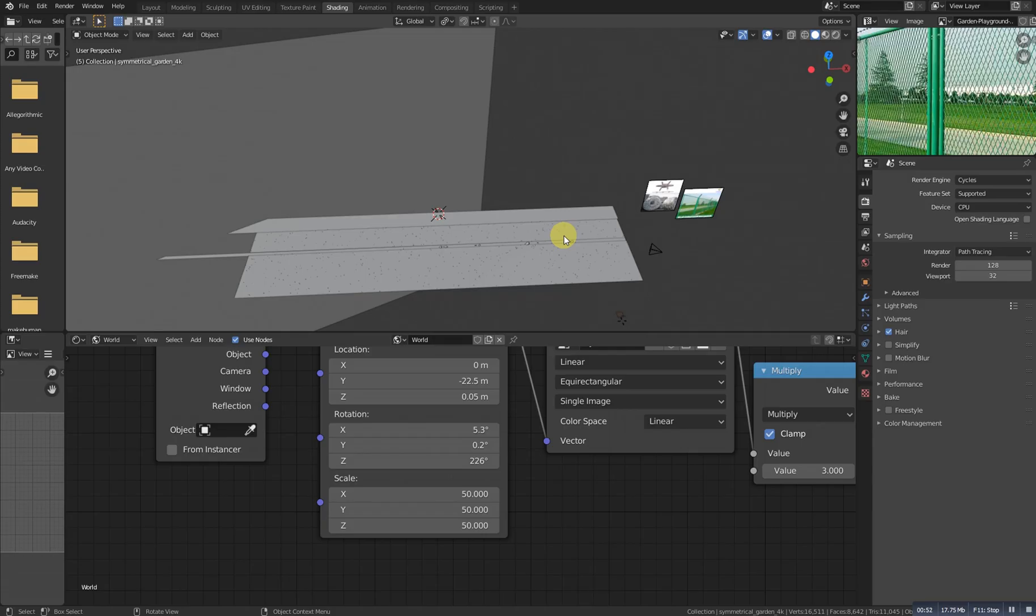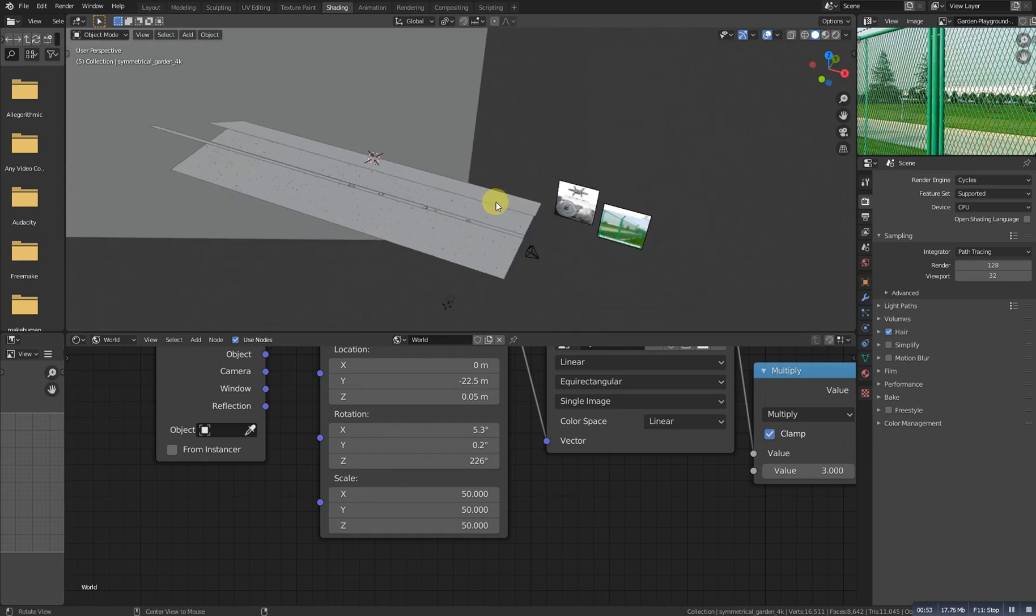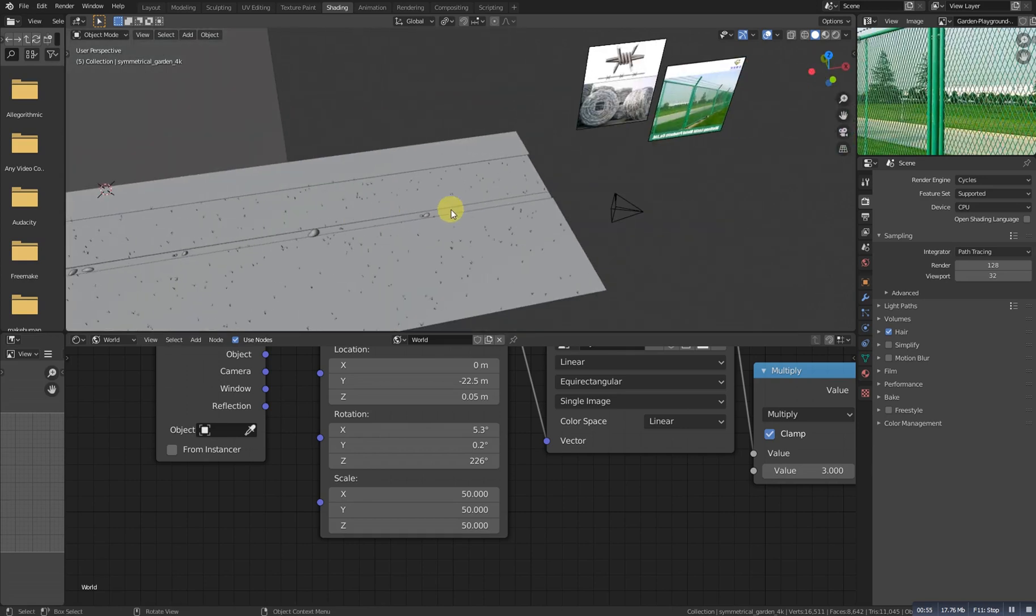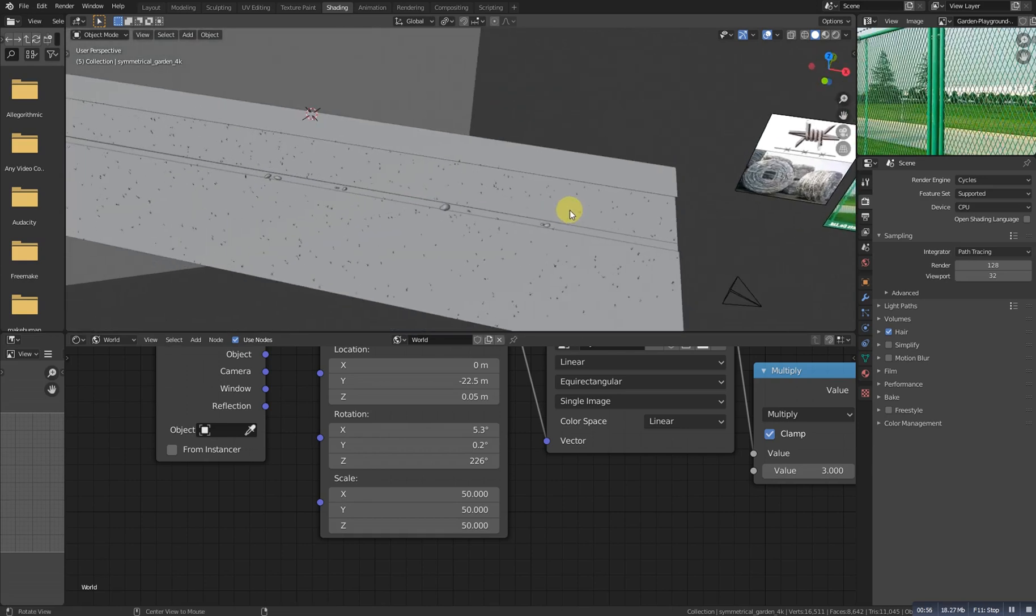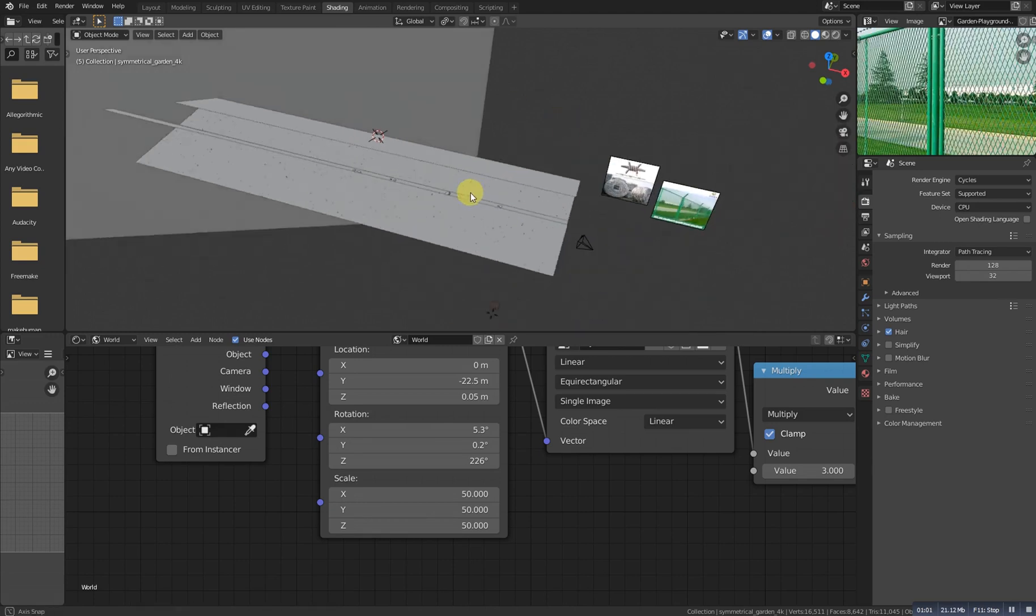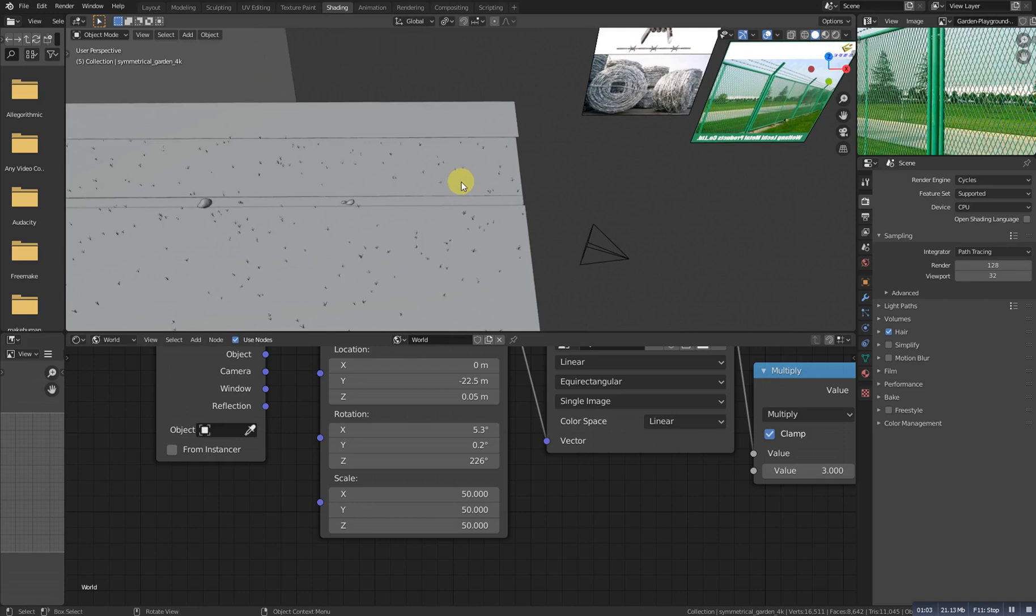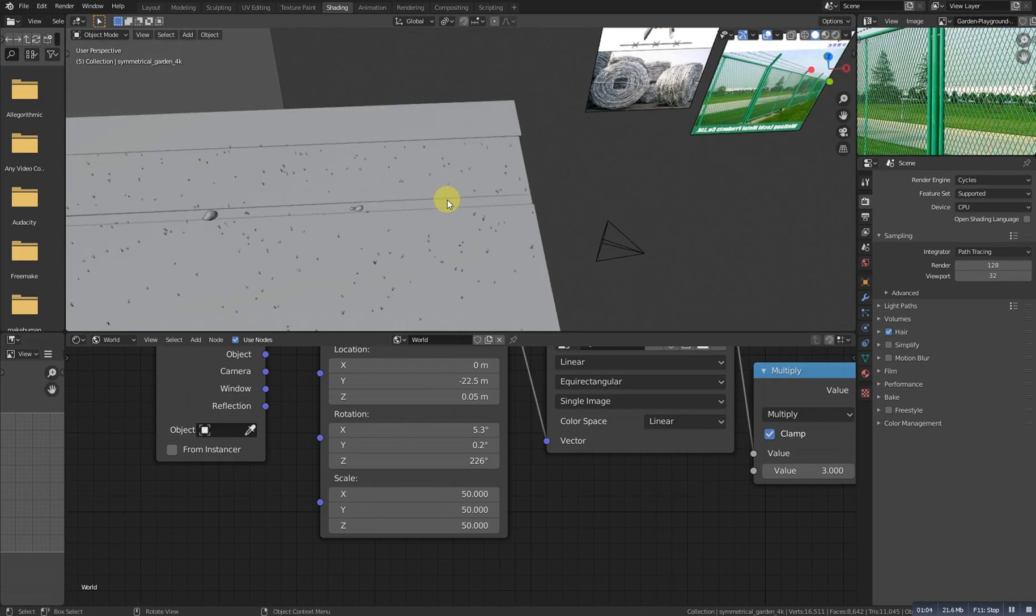We will start it from this scene. I will provide this scene in the description, so click on the description link and you will download this one. Okay, so now let's get started. First of all, Shift and right-click to grab the cursor there.